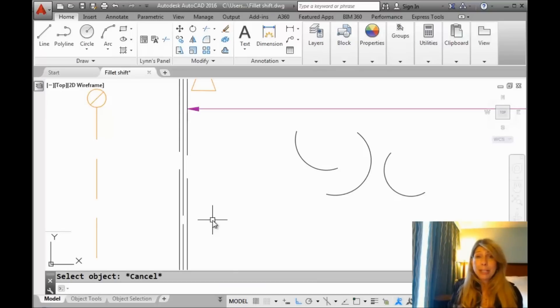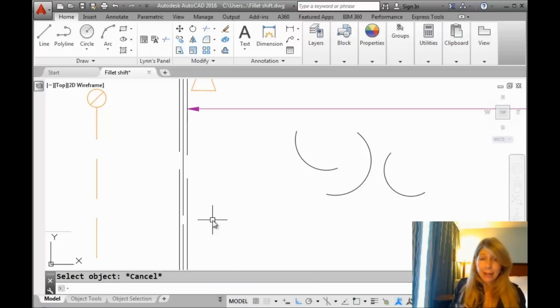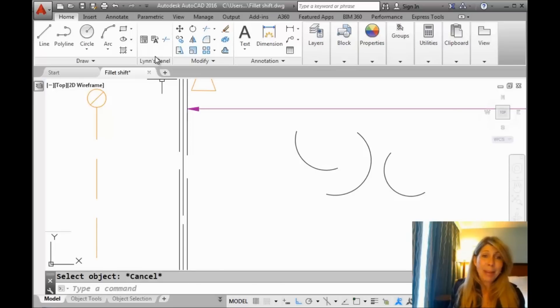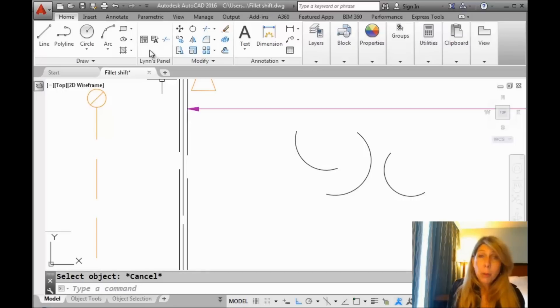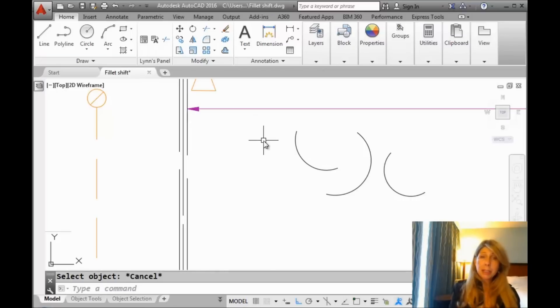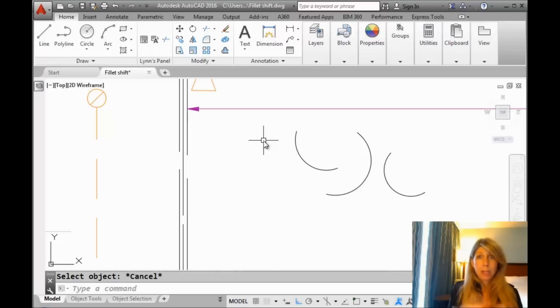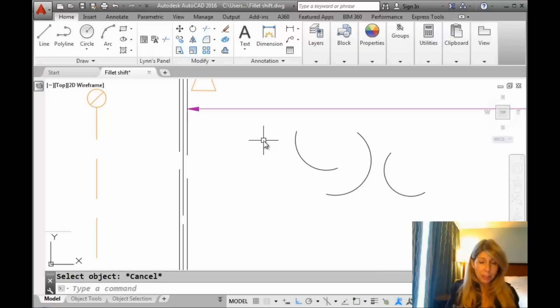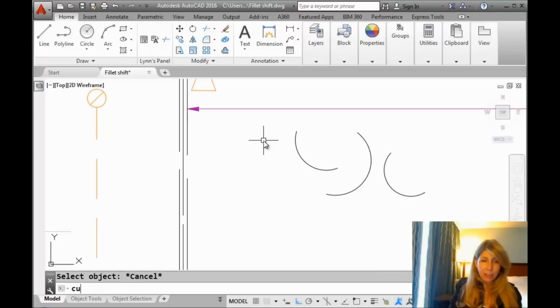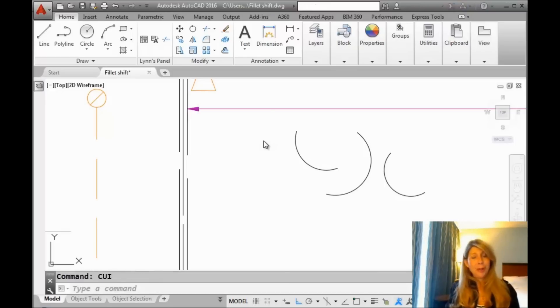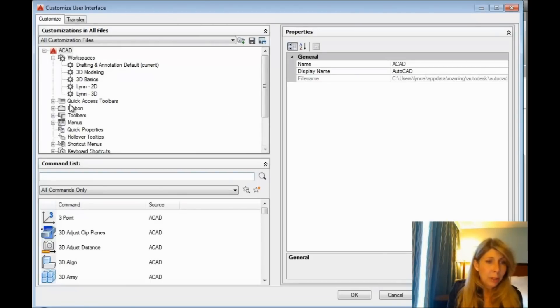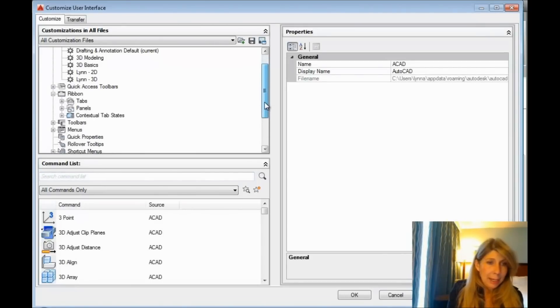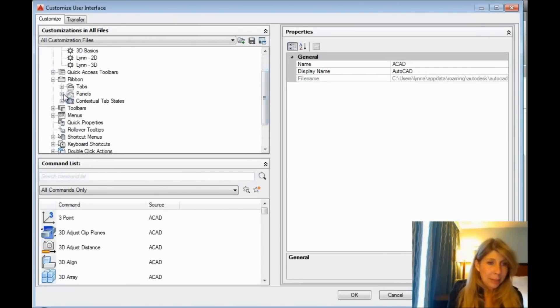A couple of weeks ago, I showed you how to do that. I'm going to show you again now. You can see my Lynn's panel up here of some of my favorite commands. We're going to add multiple to that, so all we have to do is click on that and then tell it the AutoCAD command that we want it to repeat over and over again. Just a quick little reminder on how that's done.